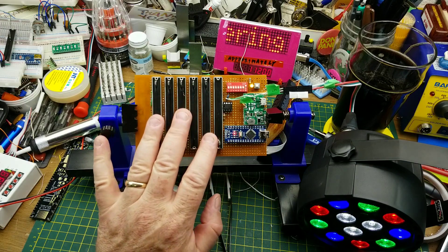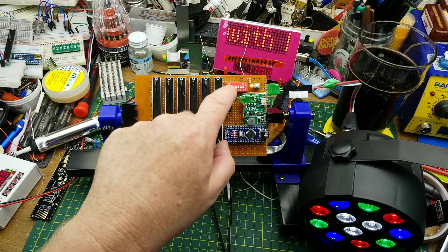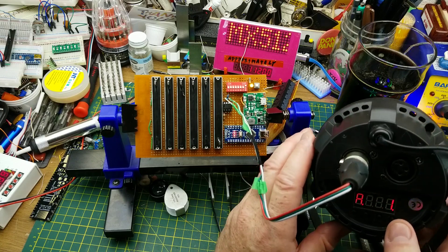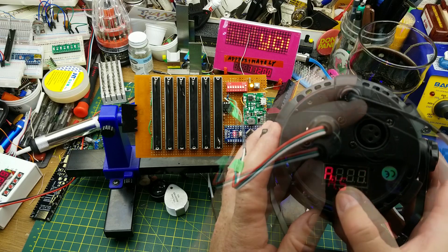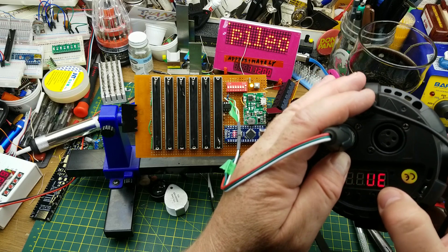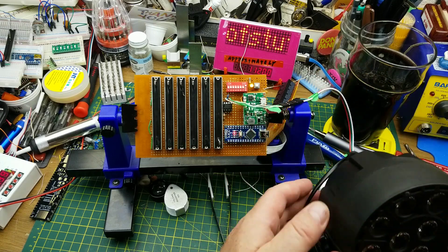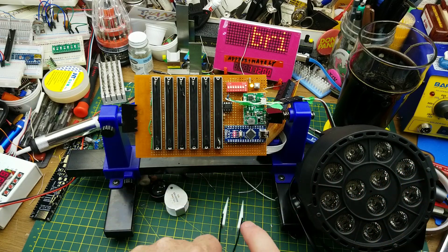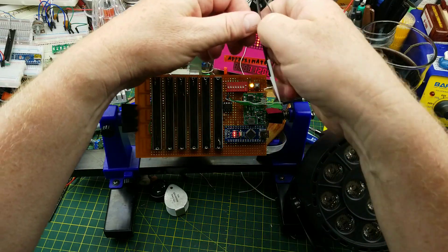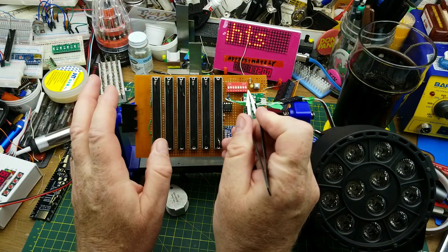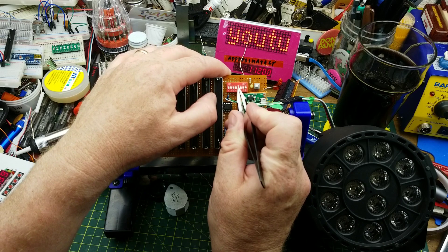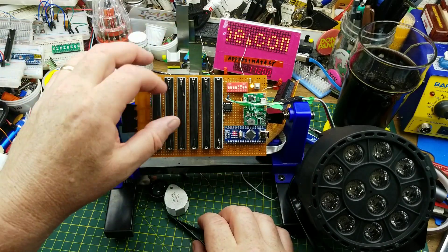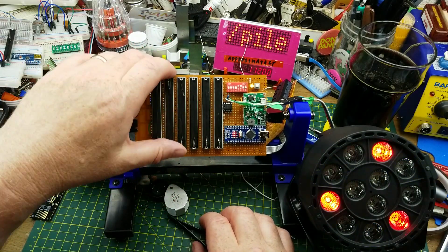That is all fairly standard lighting control stuff, and being able to change the address on this I'm able to, if I wanted to have more lights or different lights, I can just change the address on them. Let's change this one to address 12, which means now the first channel of this one is 12, the second channel is 13, 14, 15, and so on. I change my dip switches. This is binary, so 1, 2, 4, 8, 9, 10, 11, 12.